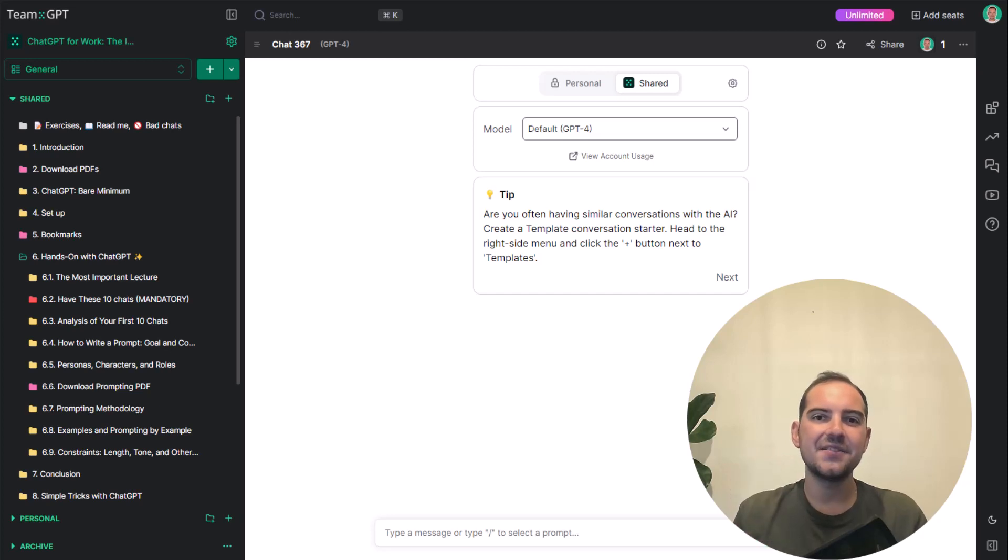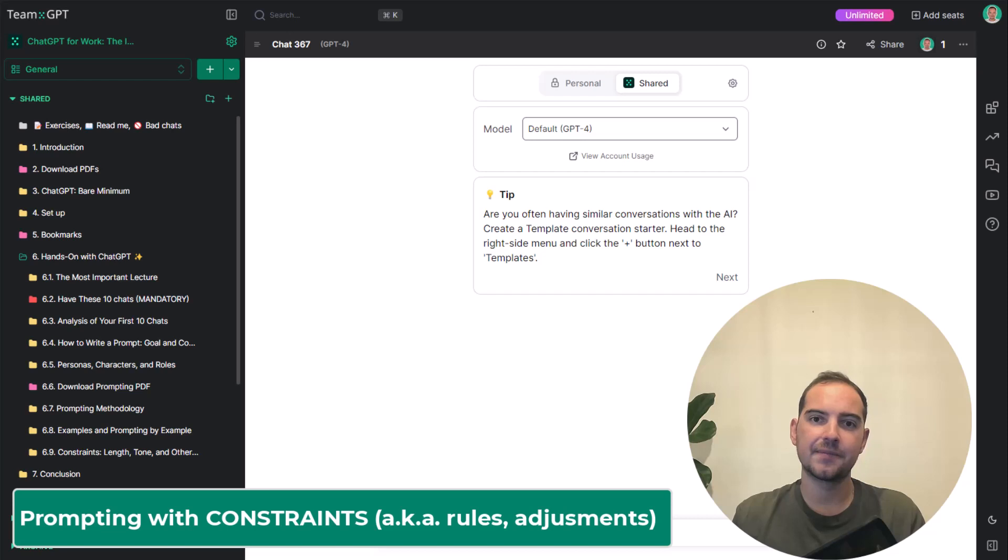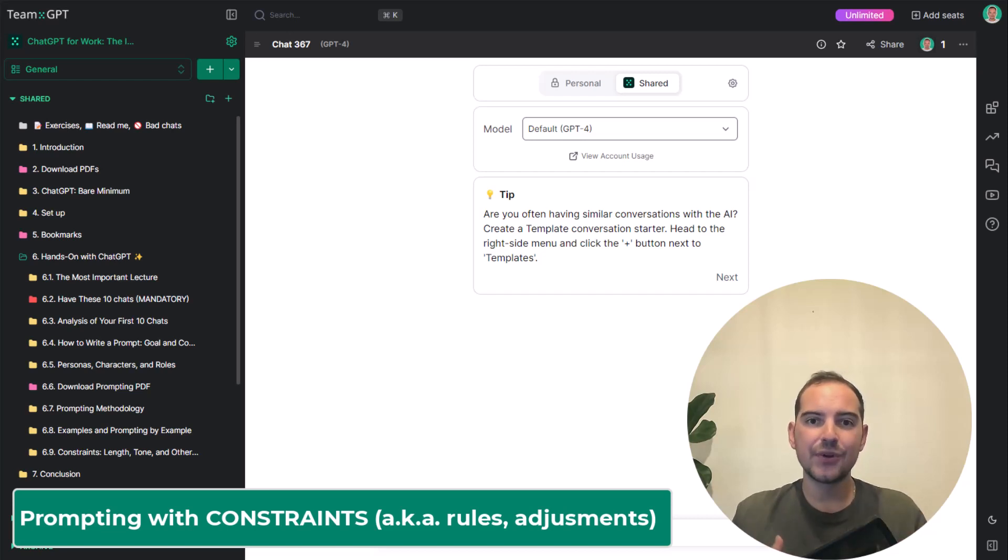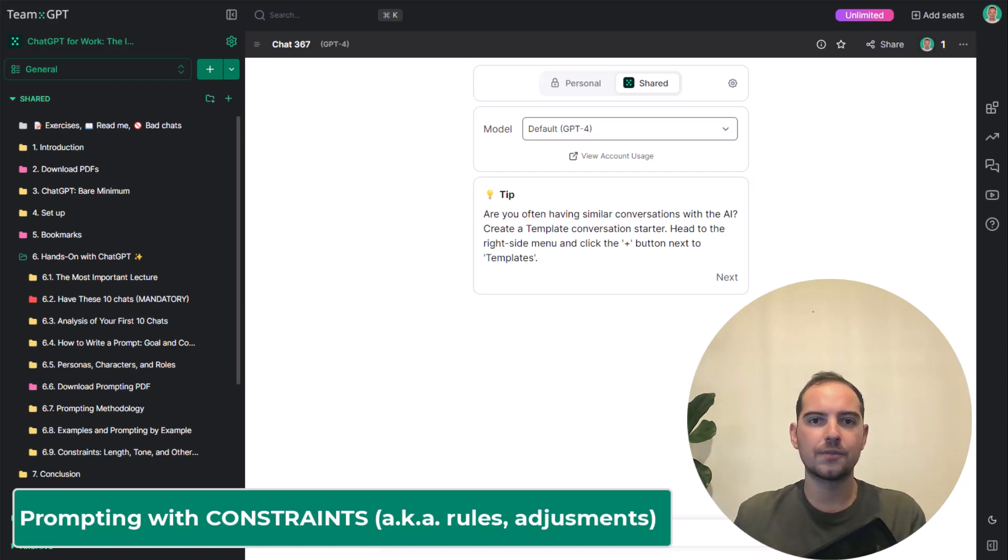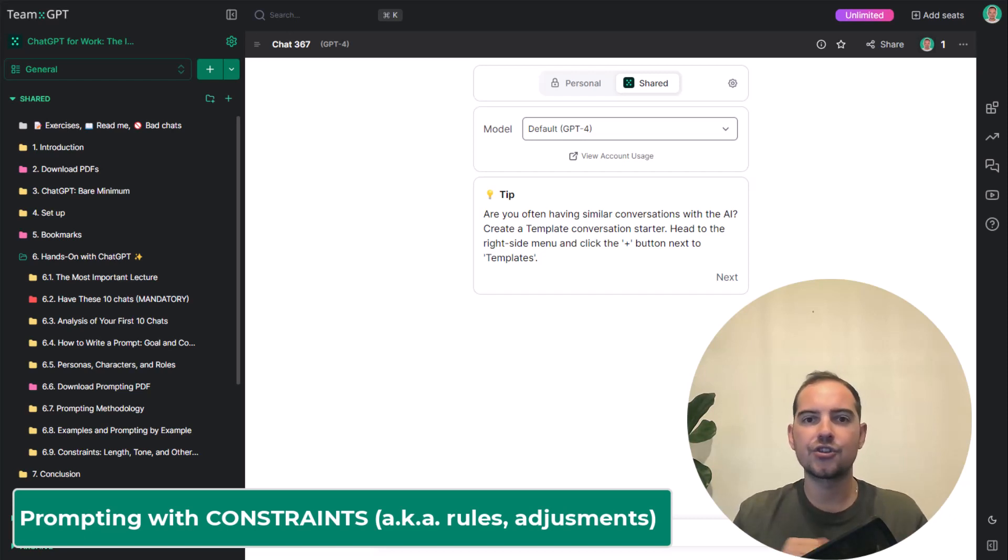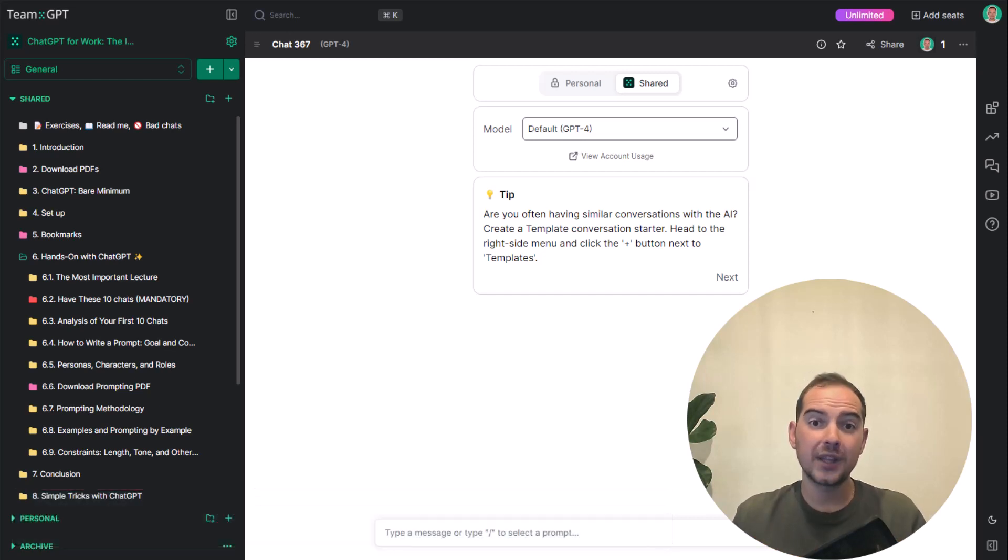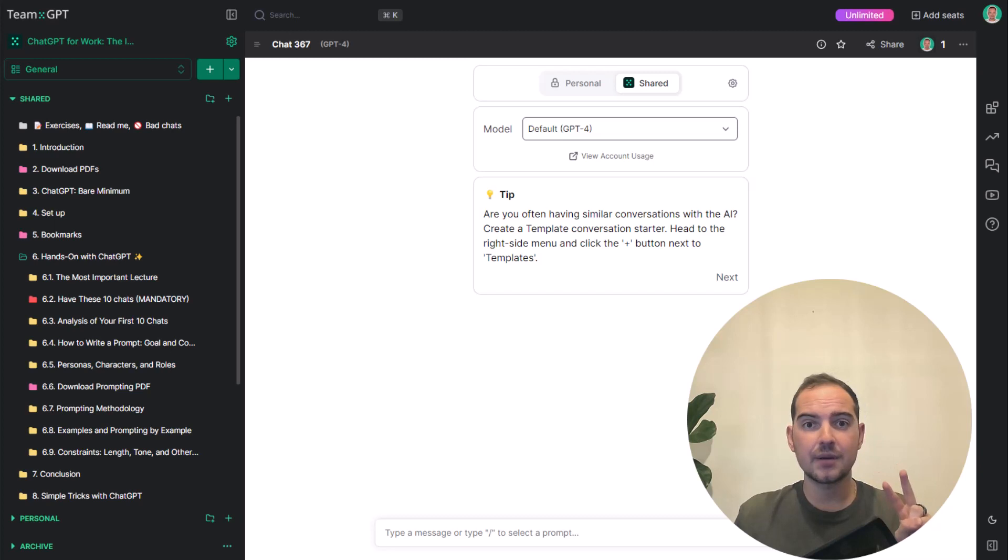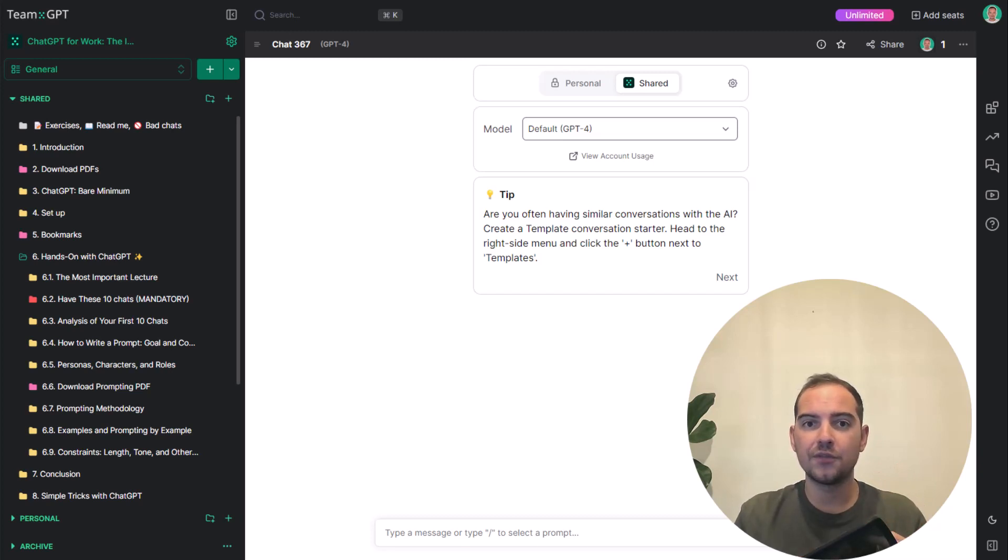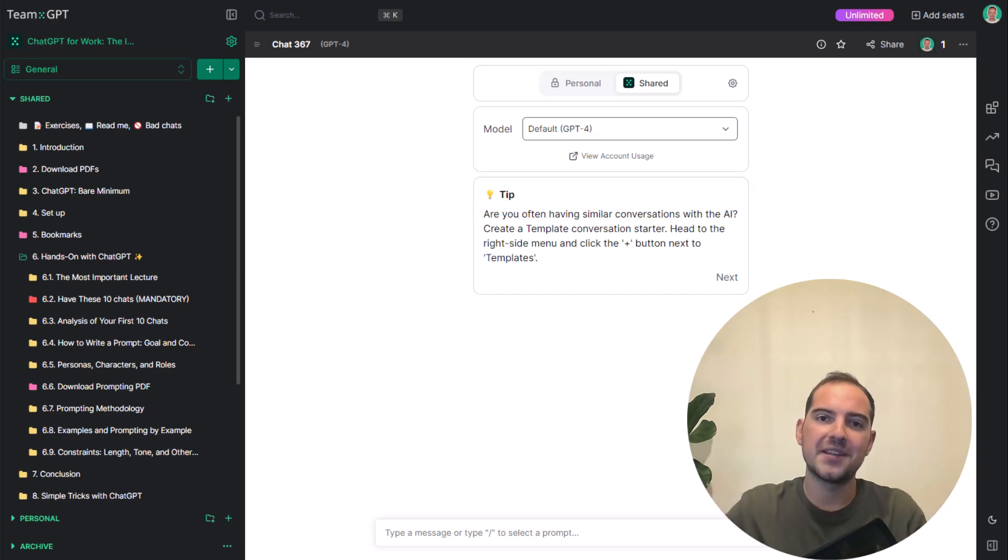Hi, in this video we're going to be talking about prompting with constraints. Prompting with constraints means that we will force GPT to follow some rules. Constraints, rules, adjustments, phrasing is not important. To get a better idea of what we mean, two of the most common examples are changing the tone of voice and changing the length of the reply. Let me show you what I mean.